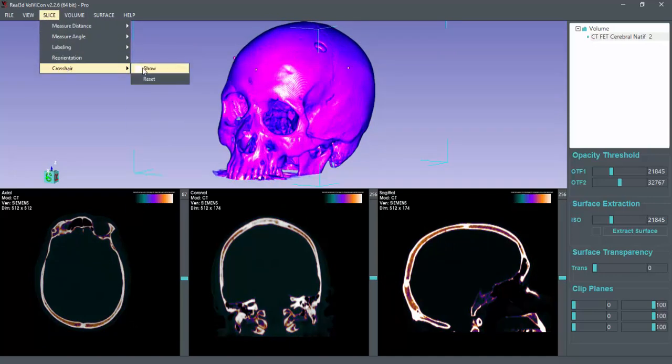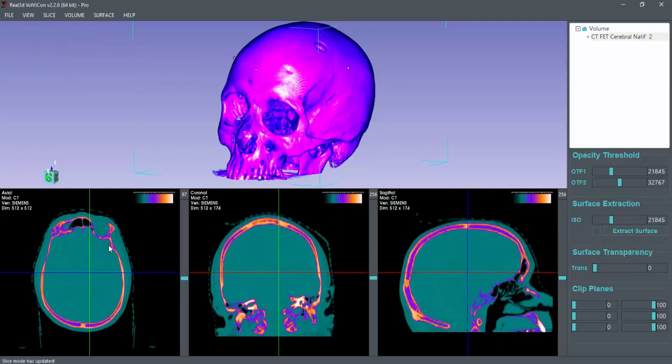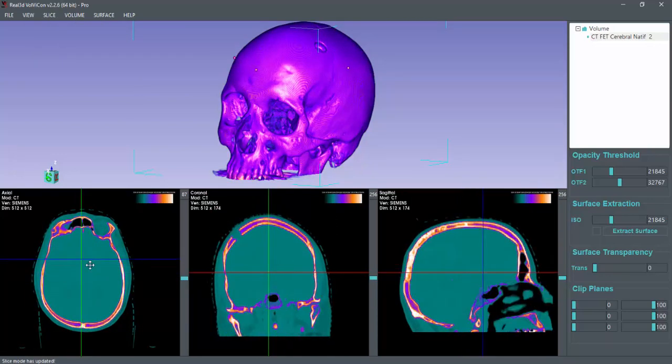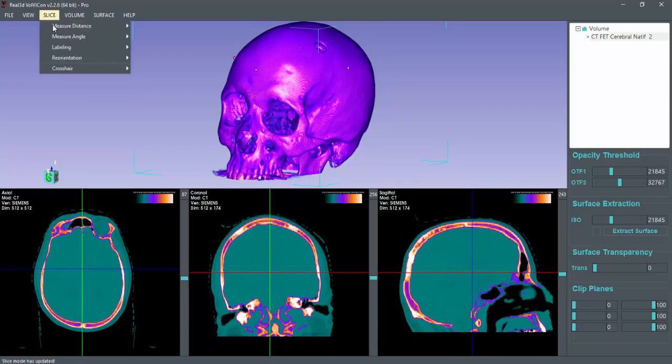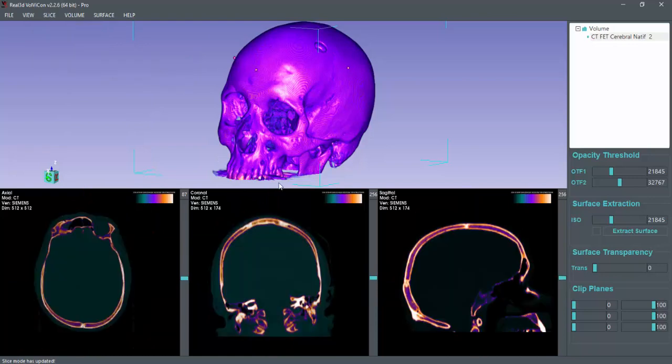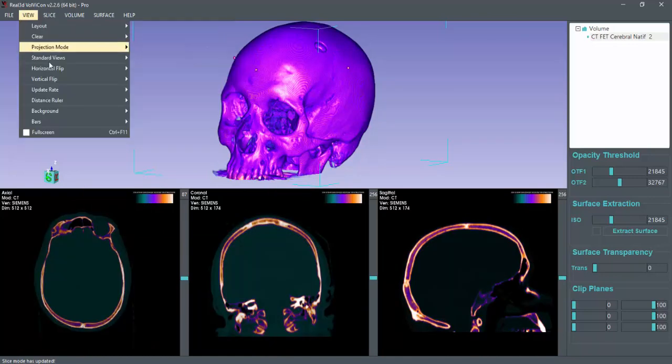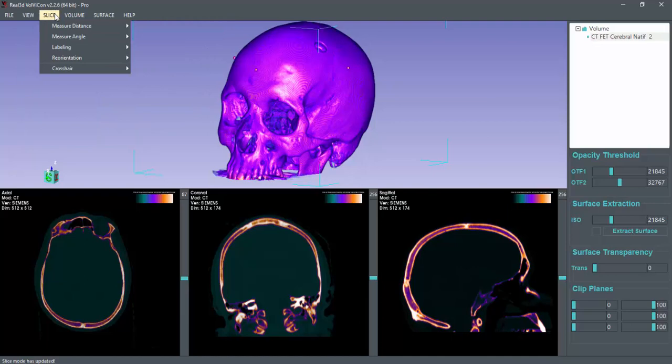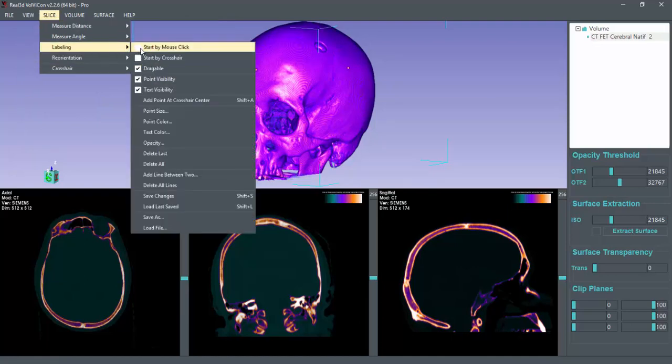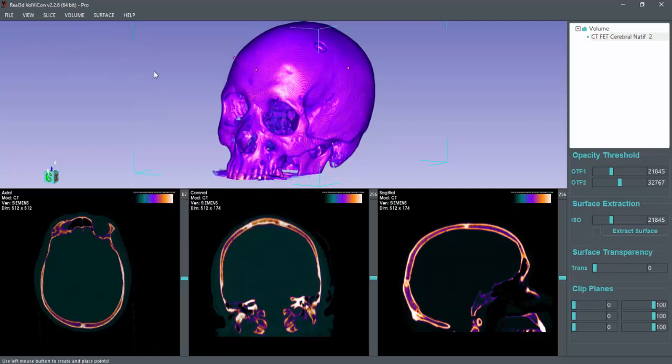The second crosshair can be utilized. You can enable or disable the crosshair and labeling feature. So now you can add labels using mouse clicks. Let me add some points.